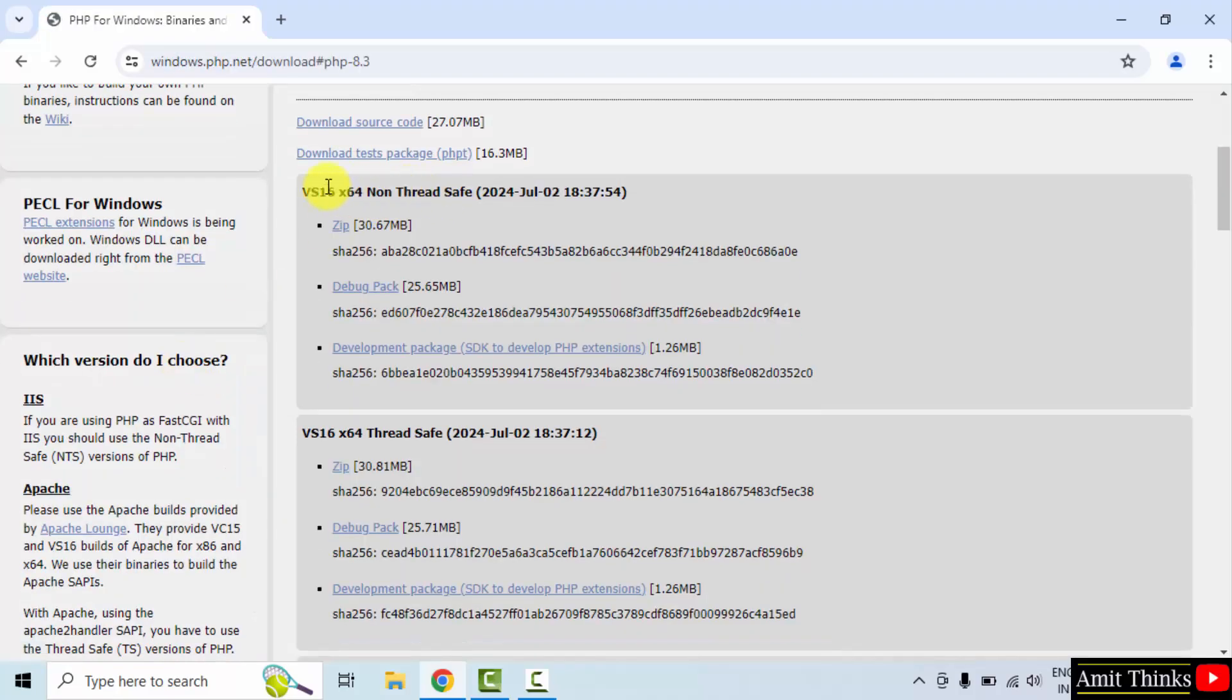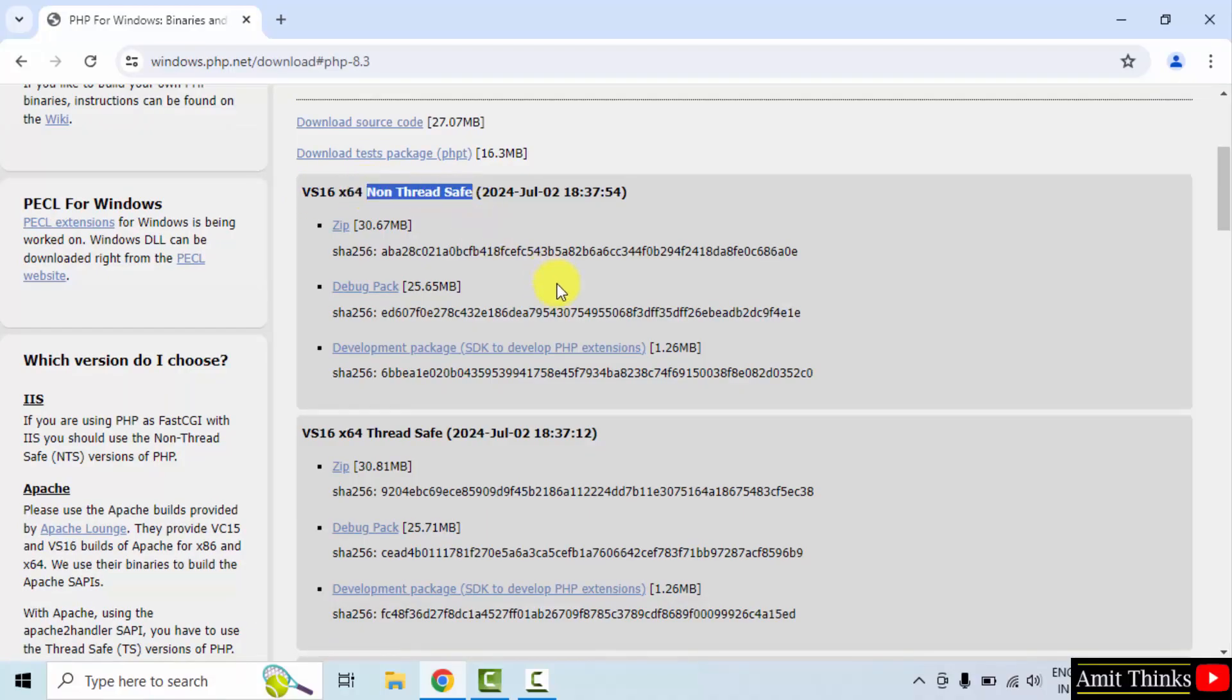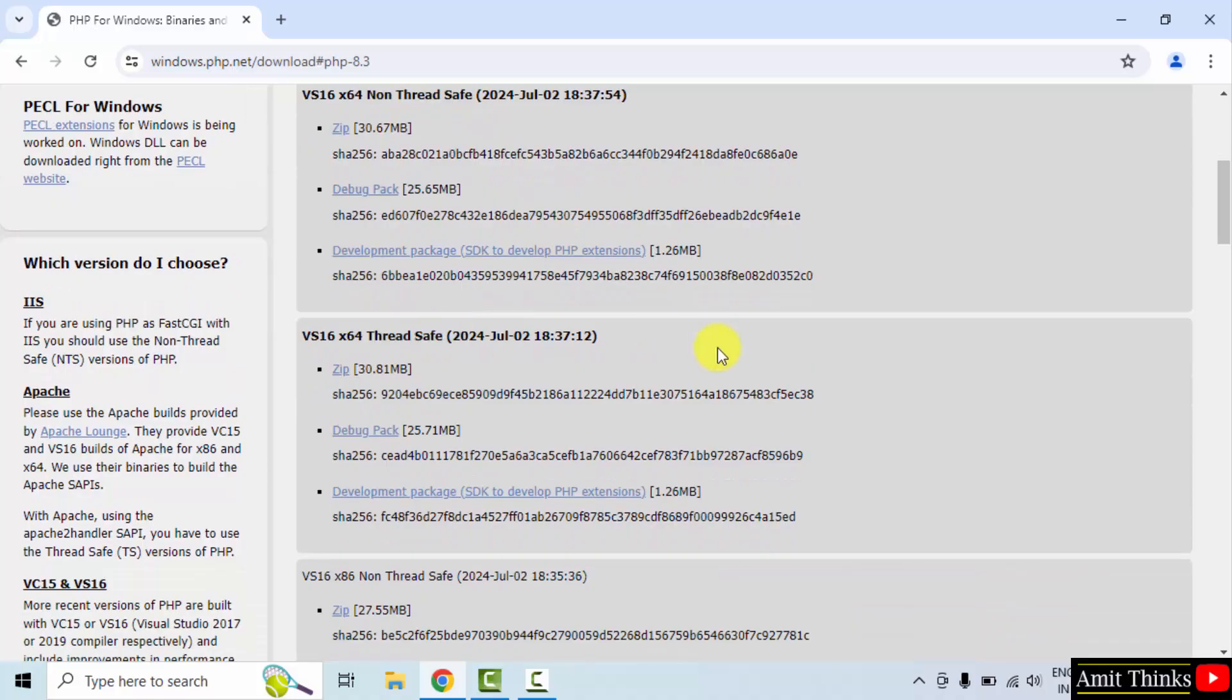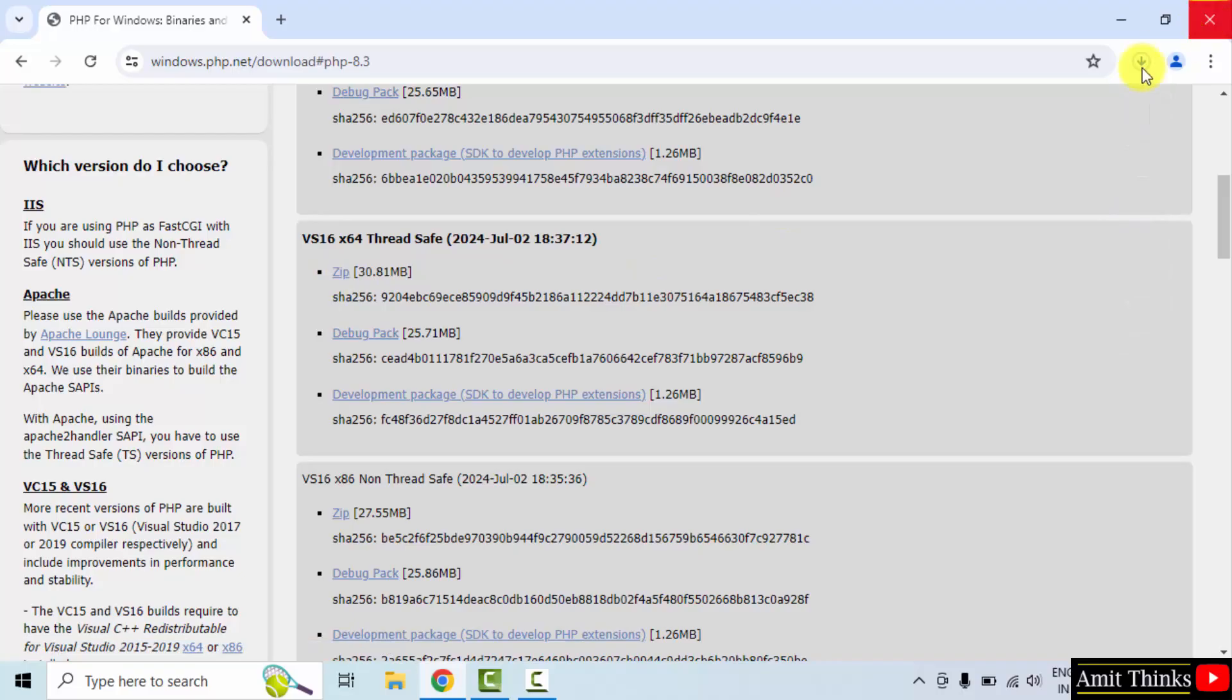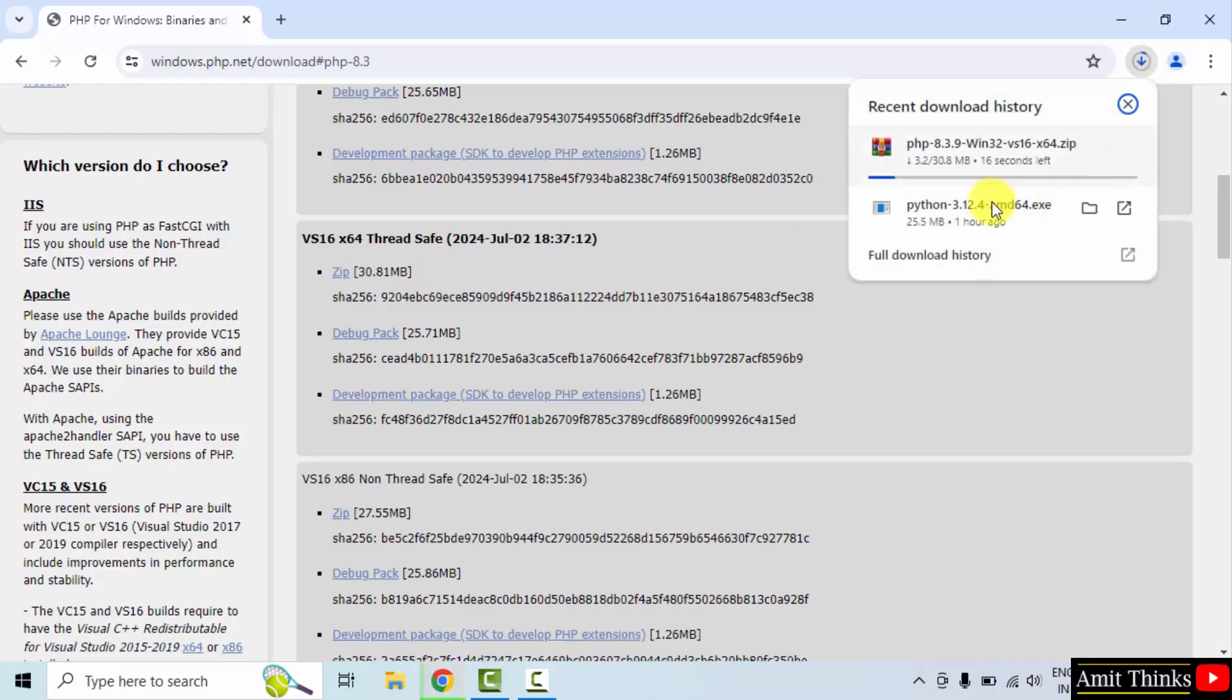Now we have for 64-bit Windows non thread safe as well as thread safe version. We want the thread safe version. I'll click on the zip file. Only 30 MB. Let's wait.